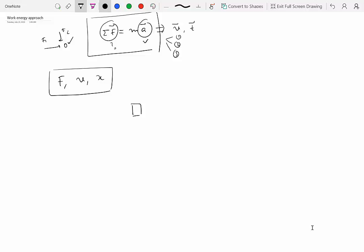And the problem typically has a particle or a system that is displaced over certain distances. So for example, I have a block, and this block is resting on ground, and I apply a force F on it. And at this instance, let's say its velocity is V1. After a while, under this constant application of the force, the particle has moved by a distance X.